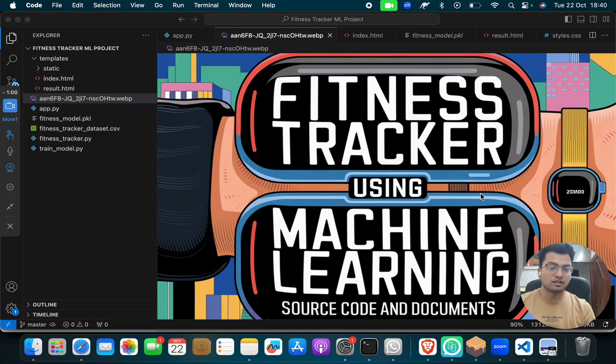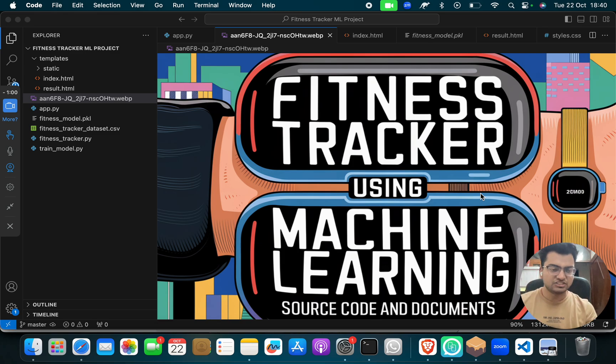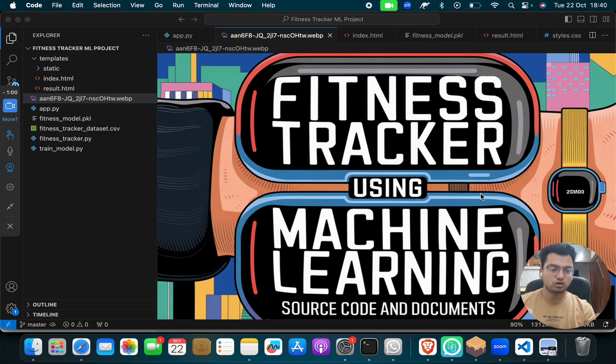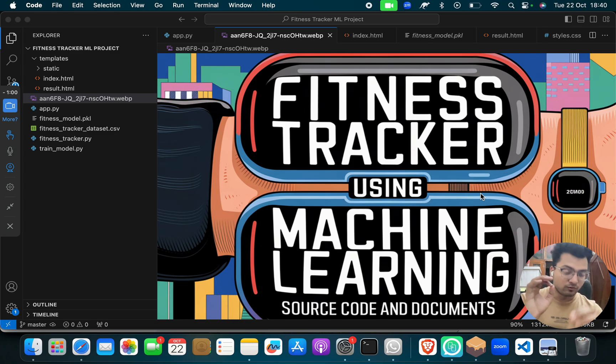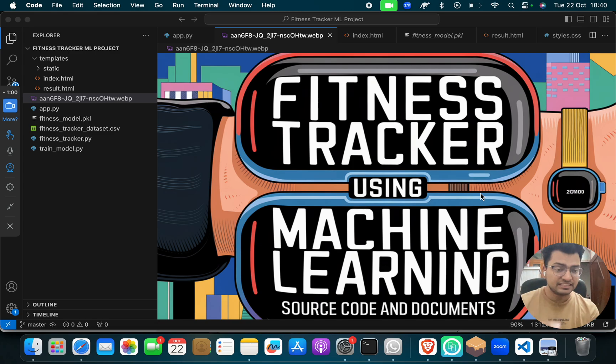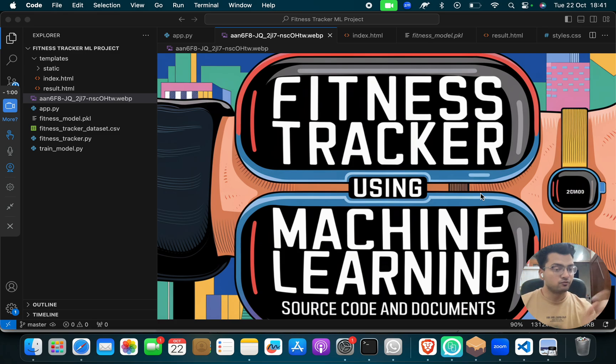So if you need this project, you are on the right video, right channel. Here you will get code, documents, video, and all the expression. Everything you want, you will get in this project. So what do you have to do and what is this project? How does it look like? Everything, each and every detail I will tell you.